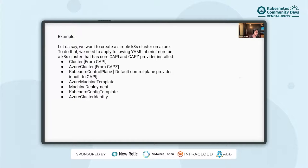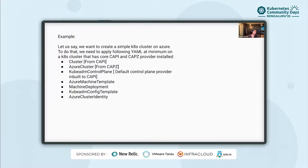Now let us go through the example. We'll try to understand this with reference to Cluster API Azure, though a similar workflow exists for other providers too. Let's say we want to create a simple Kubernetes cluster on Azure. To do that, we need to apply a few YAMLs at minimum on the Kubernetes cluster that already has CAPI and CAPZ providers installed. The following CRs need to be applied: the cluster object from CAPI, Azure cluster from CAPZ, KubeADM control plane which is the default control plane provider built into CAPI, Azure machine template from CAPZ, machine deployment from CAPI, KubeADM config template from the CAPBK bootstrap provider, and Azure cluster identity from CAPZ which is used for authentication purposes.